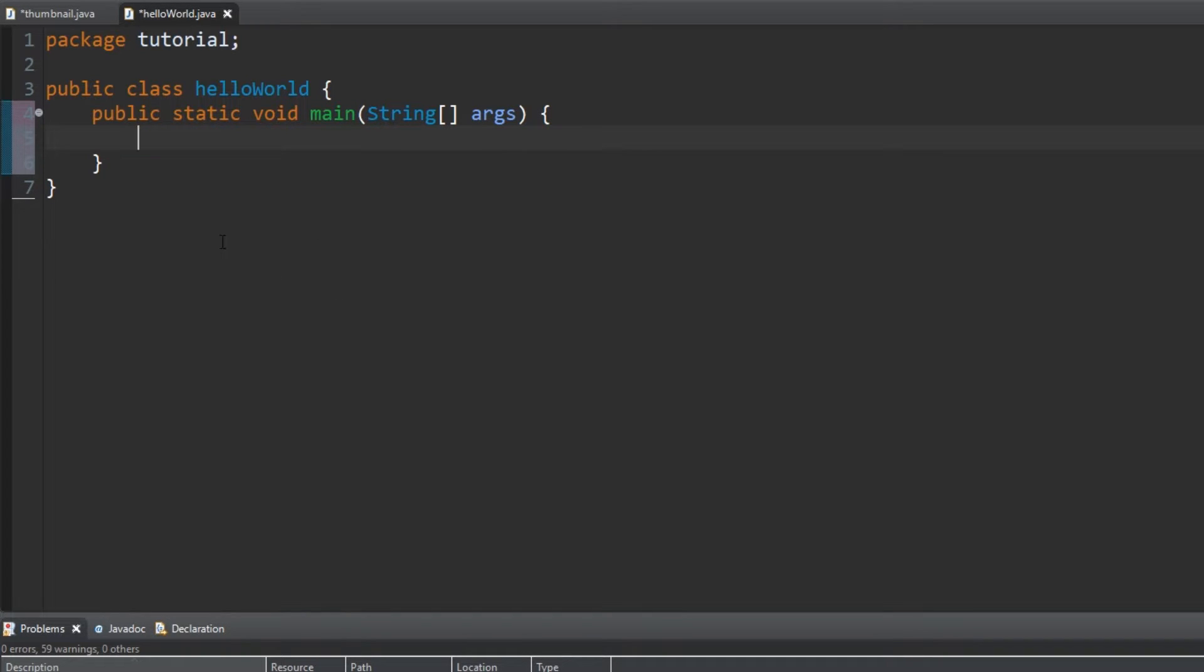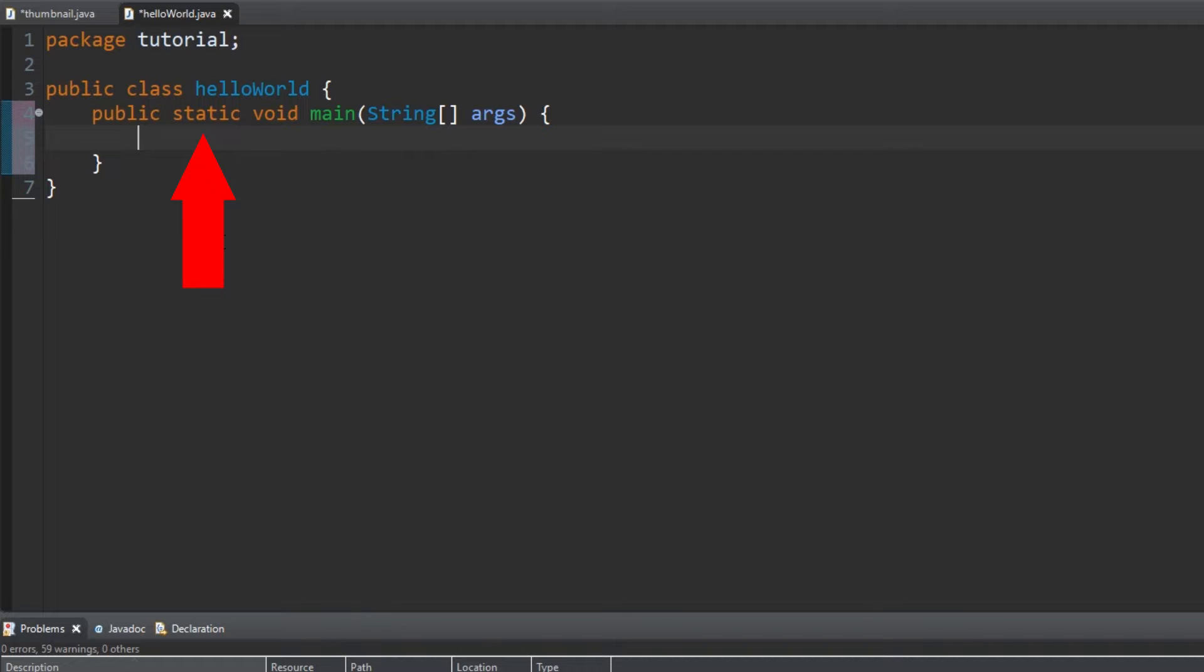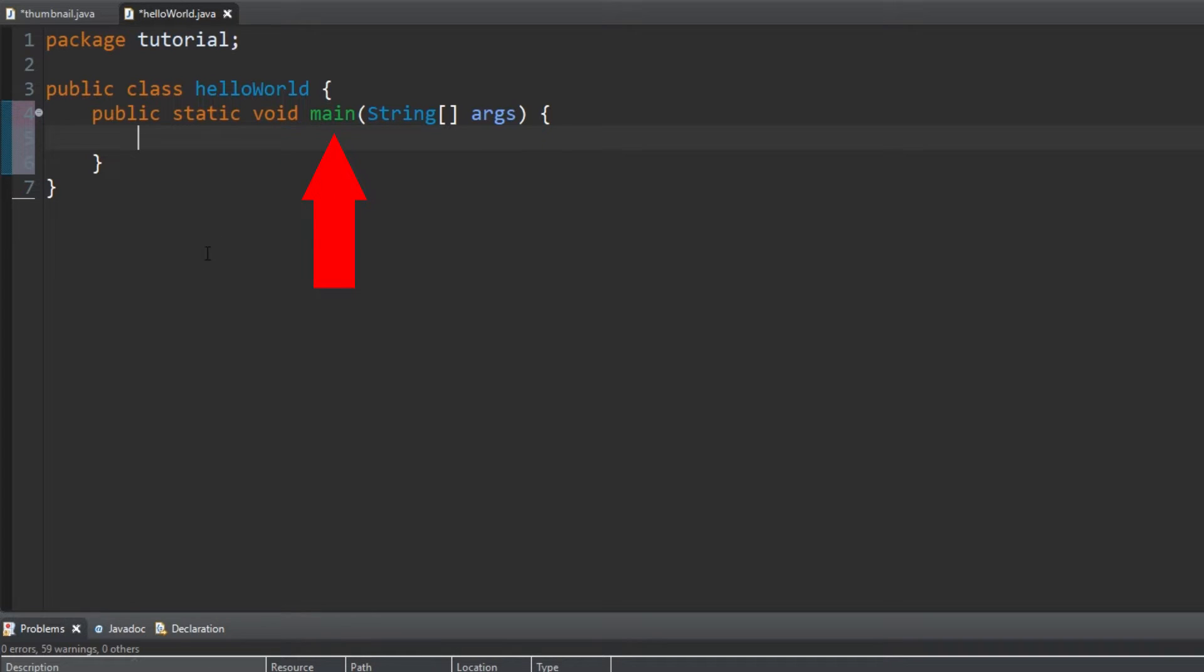You don't have to know what this means yet, but in case you're curious, I'll try to explain quickly. It's public, meaning it can be accessed and edited by other classes. Static allows this main method to be called directly. Void means the main method will not return anything, main is the name of the method, and string ARGS is defining a string array for the main method.